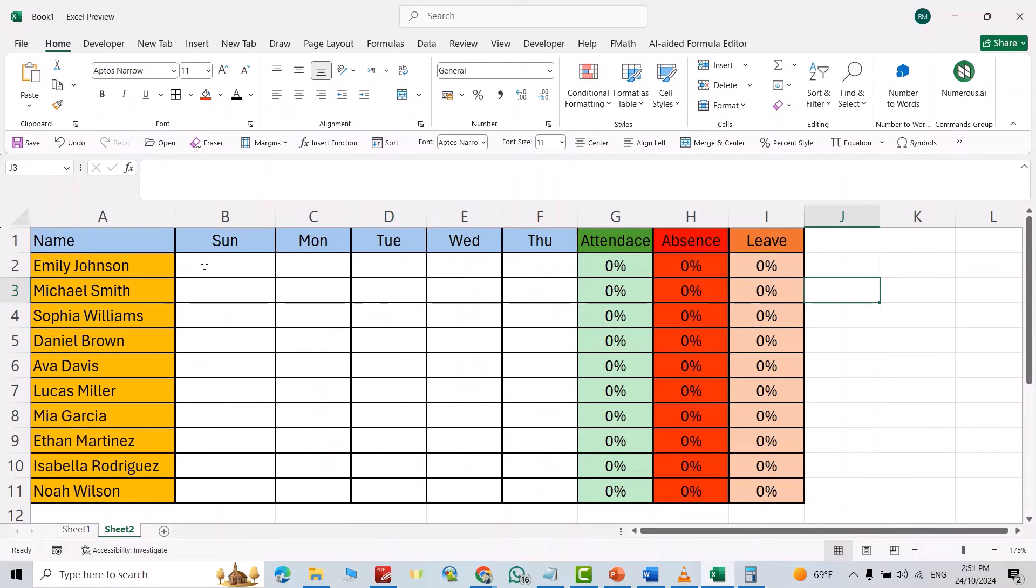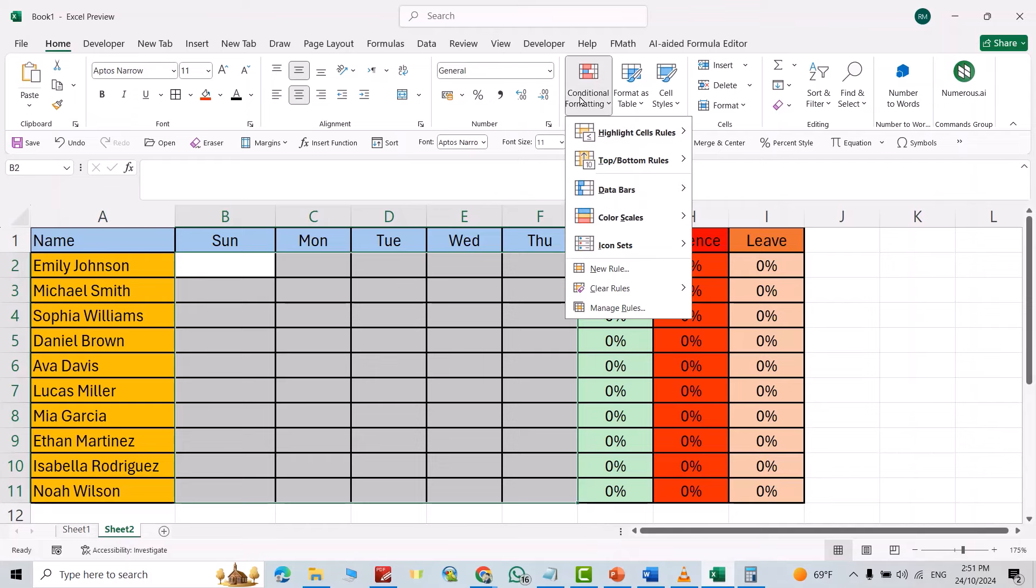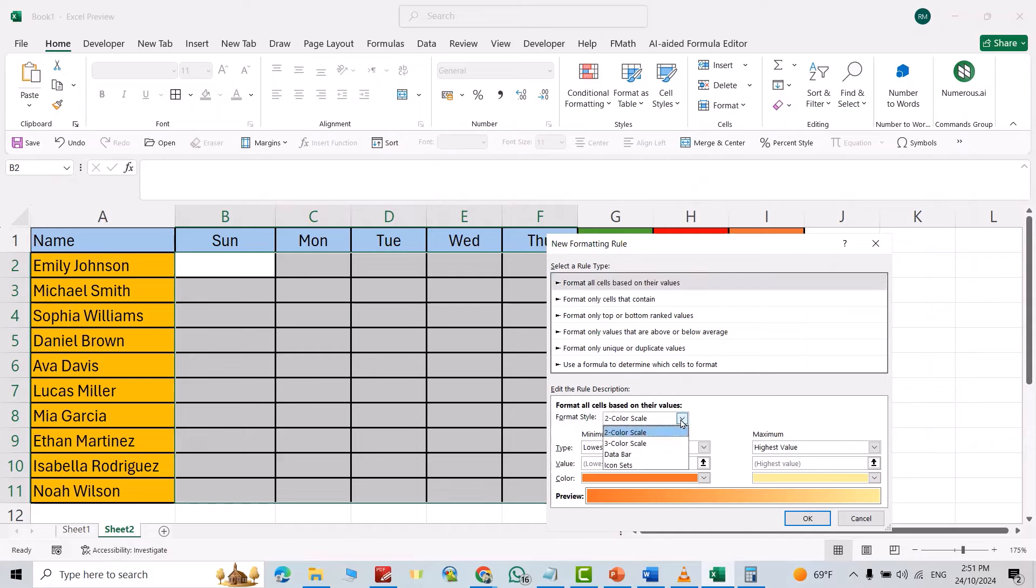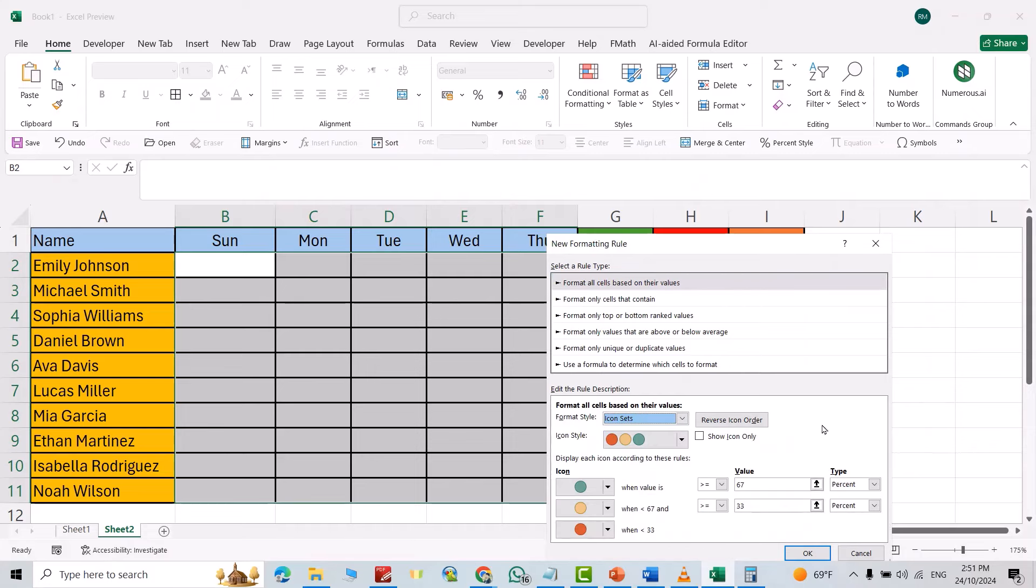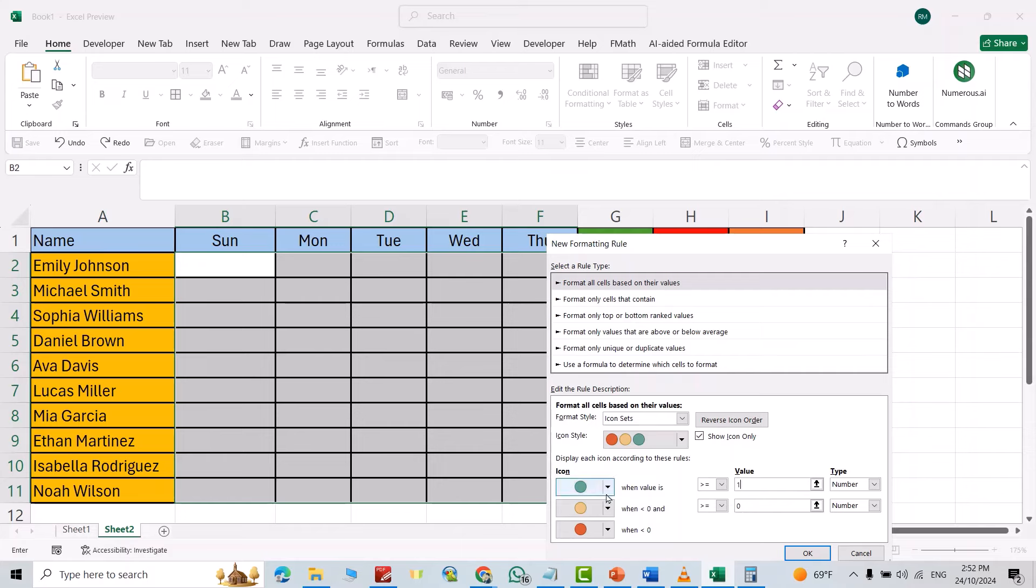Now let's start. First, select the weekdays, then from Home go to Conditional Formatting, New Rule. Come to Icon Sets, select Show Icon Only, then change it from percent to number. Add number one, and change this...